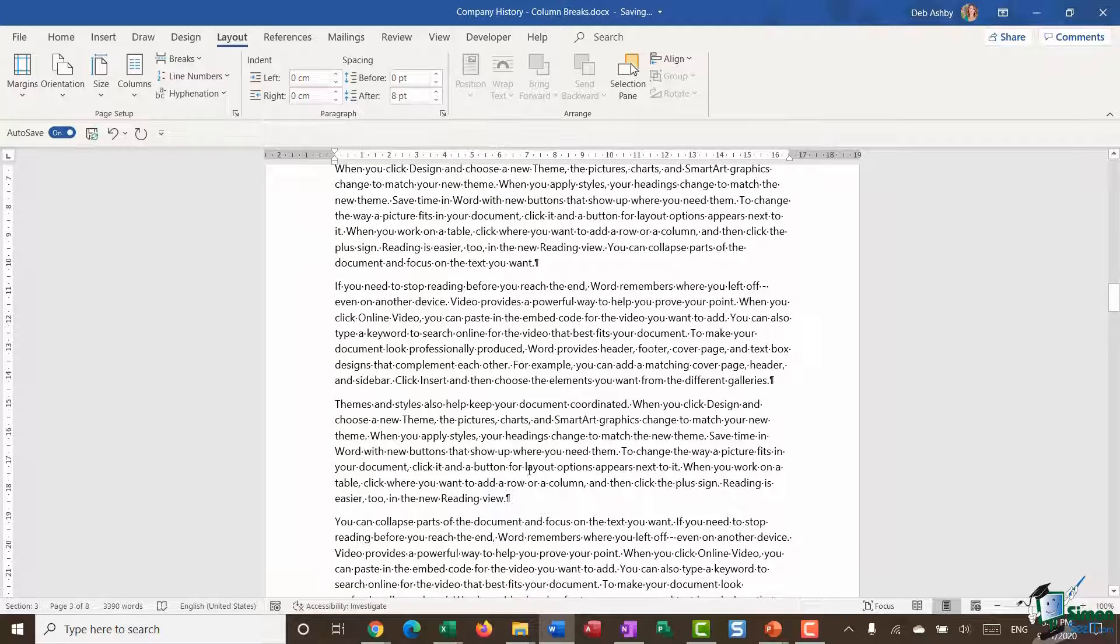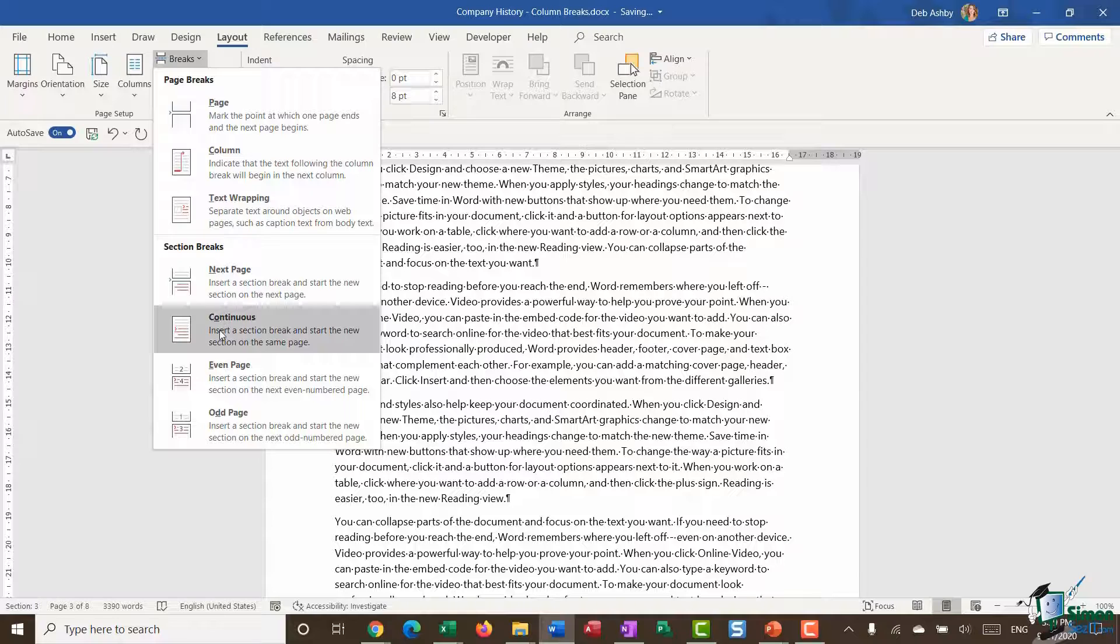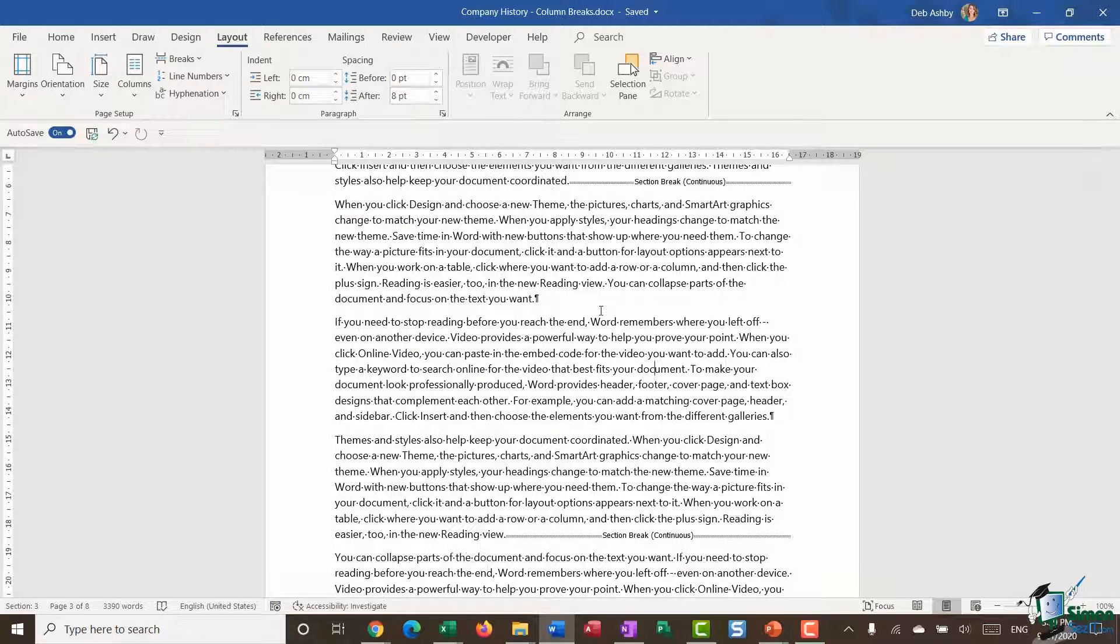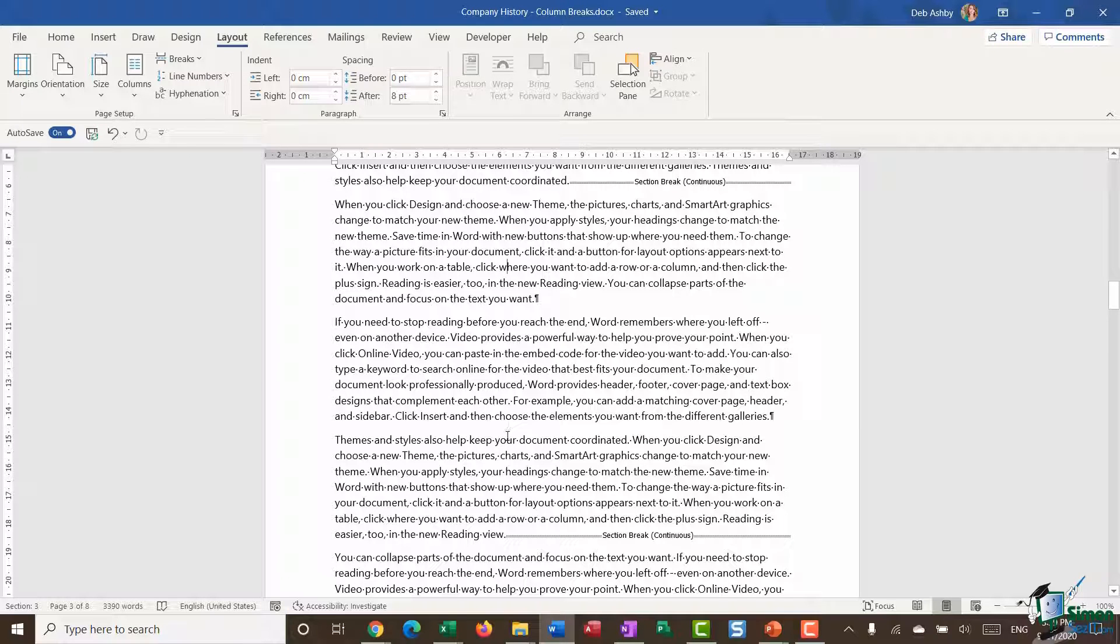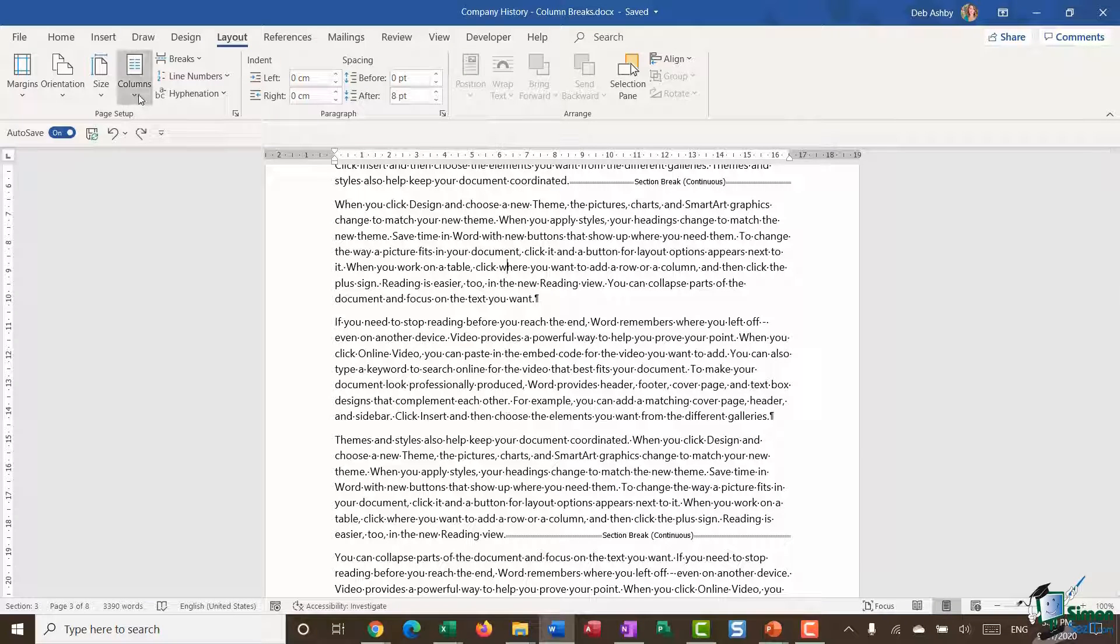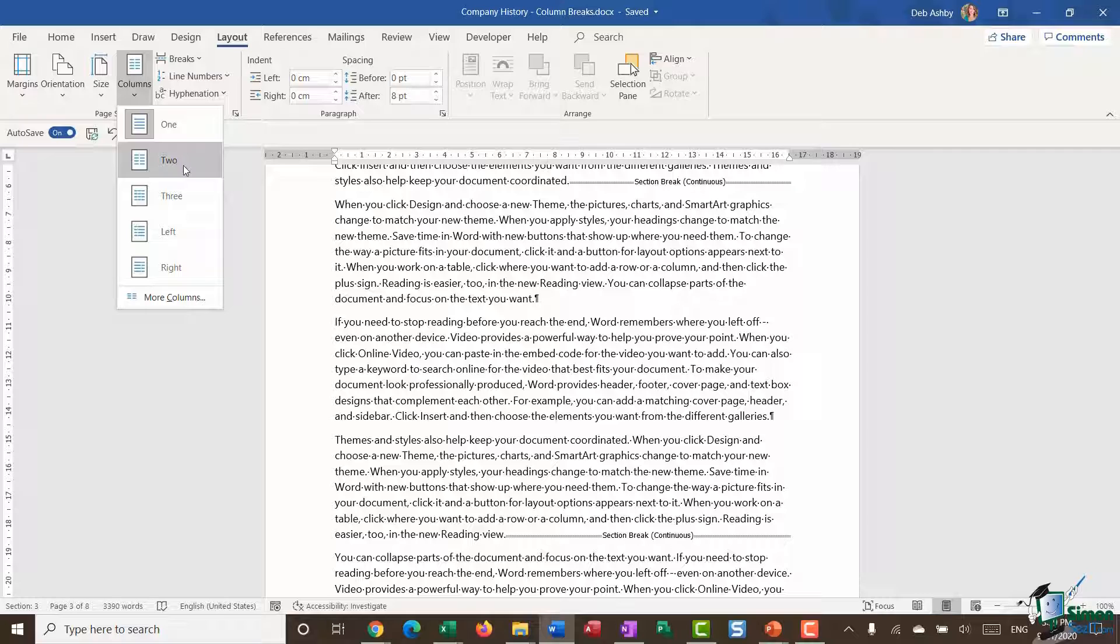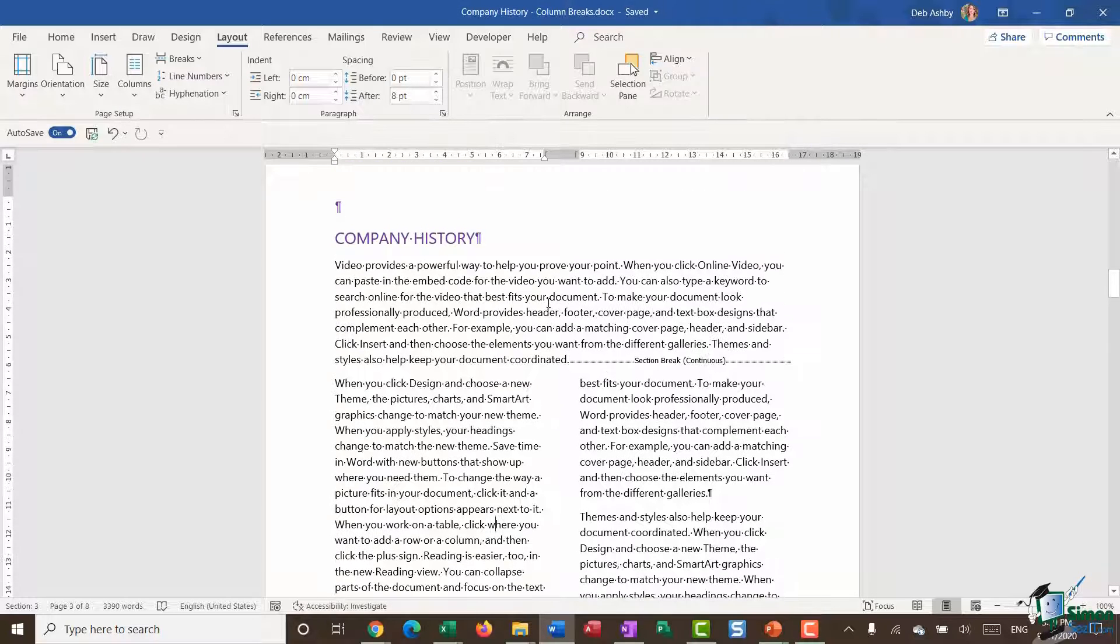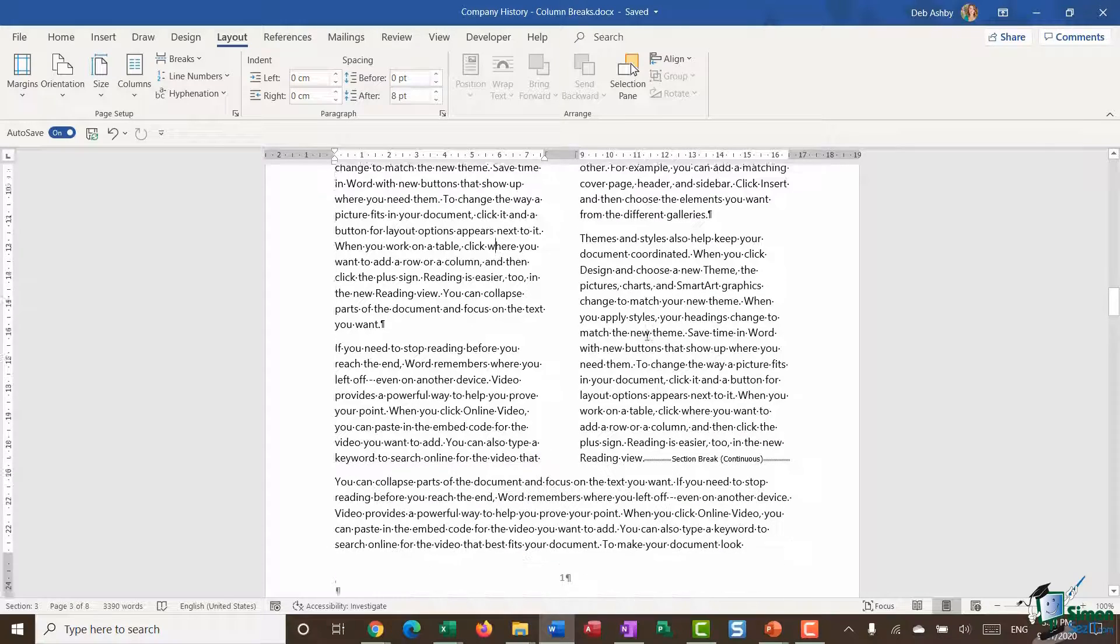Essentially I've sectioned off these three paragraphs. I'm now going to change the layout of this section. I'm going to go up to Columns and say that I want a two-column layout. There we go. The paragraph above is one column, we then have two columns, and then it goes back to one column after the section break.